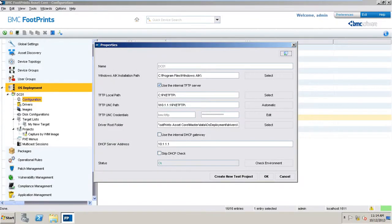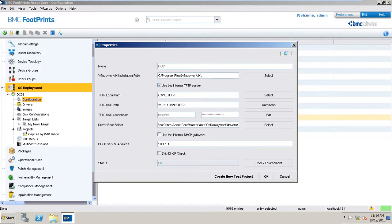The OS deployment functionality uses the pre-boot execution environment industry standard for its operation. The standard allows to install an operating system on a device without the need for an operating system to be present on a local disk of the target device. This allows the IT departments to deploy operating systems with the possibility to remotely install individual devices, groups of devices, and even complete subnets of the infrastructure.